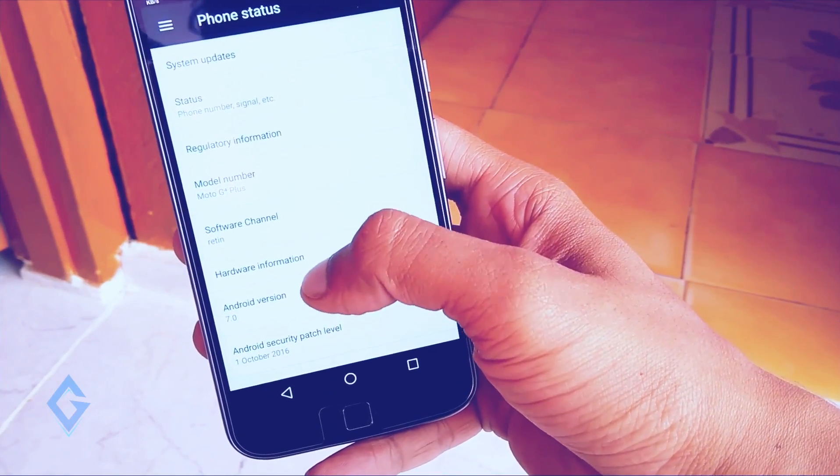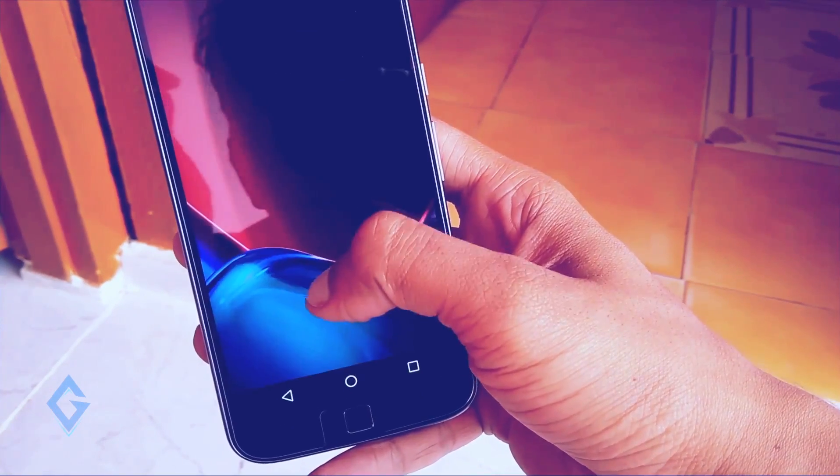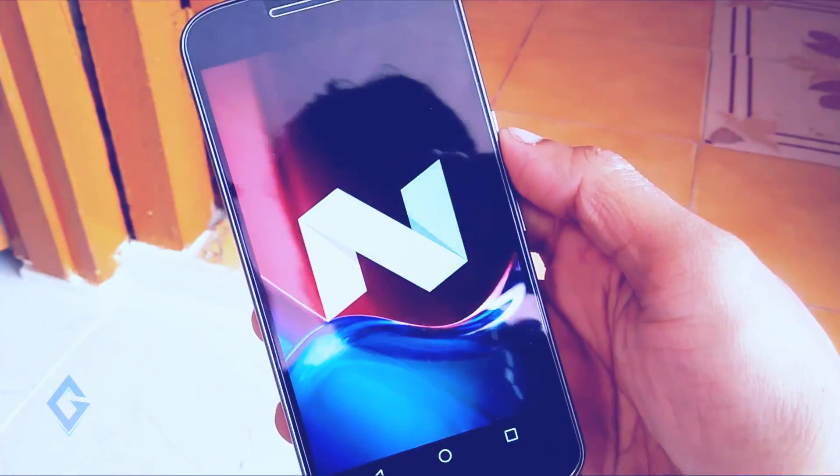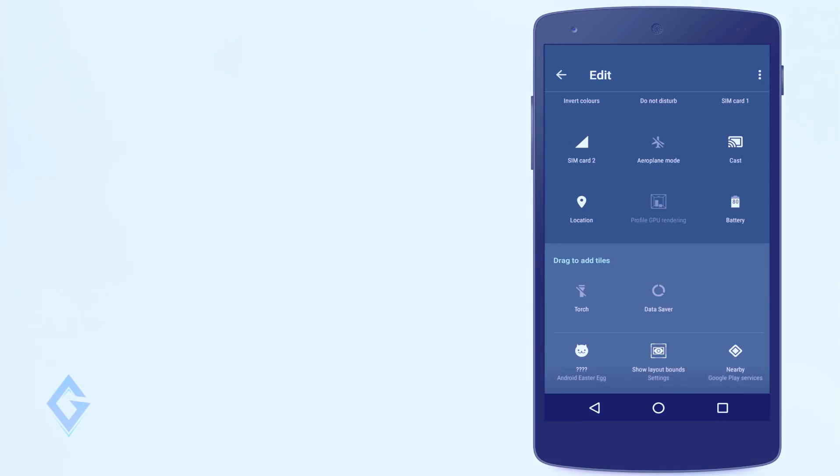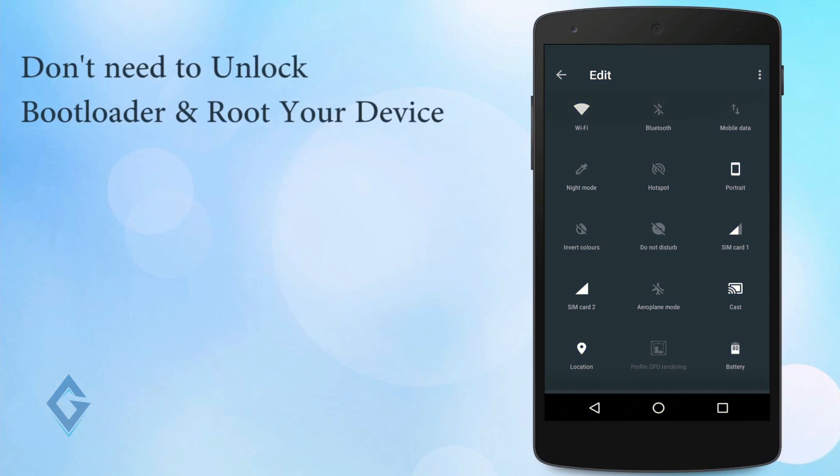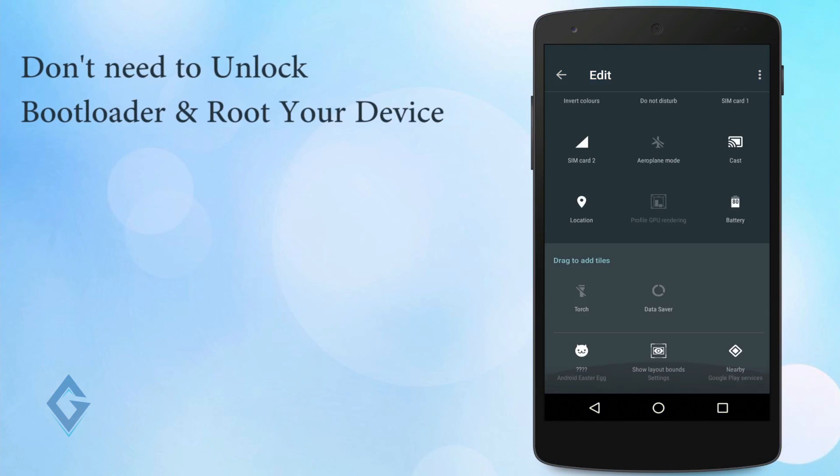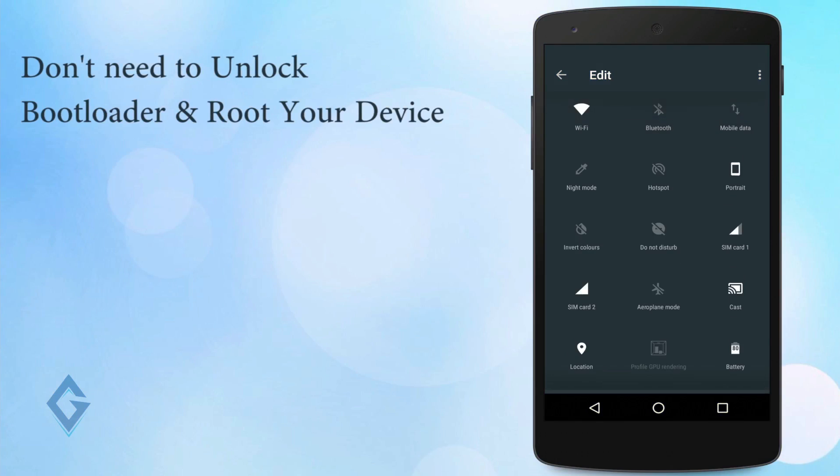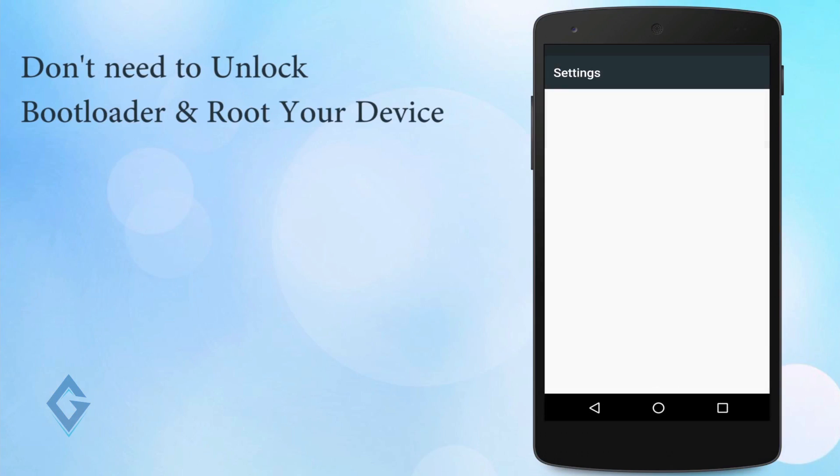Guys, before starting I'll tell you a few things about this update. First, you don't need to unlock your device bootloader and also don't need to root your device.